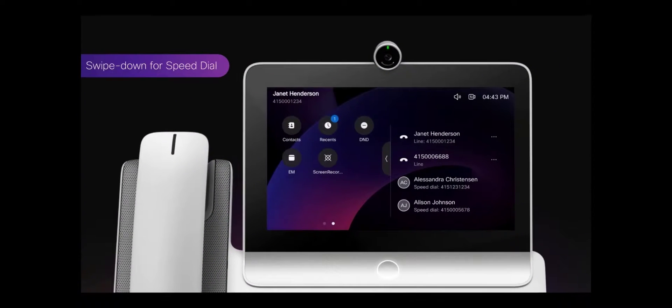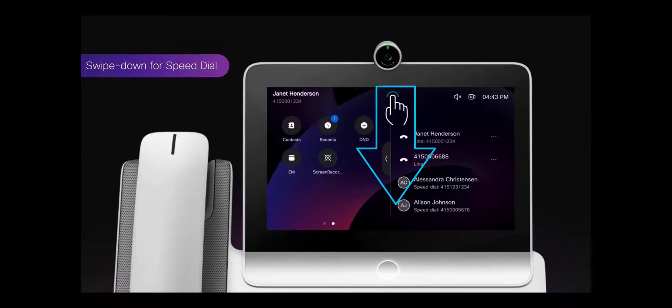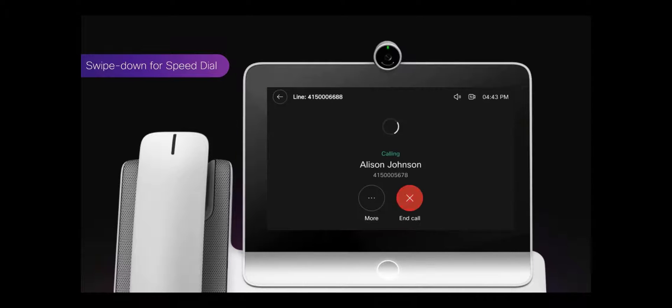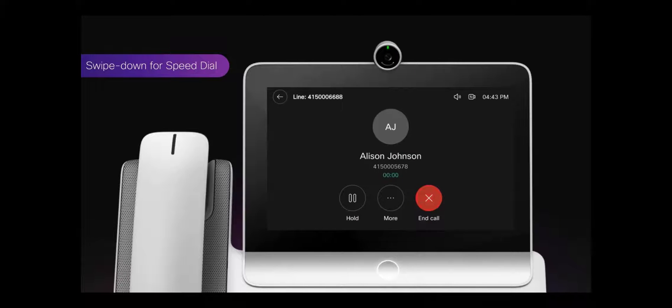Starting with PhoneOS 2.2, you can swipe down from the top of the screen to see a speed dial dashboard. You can check the speed dial status and tap to initiate a call.